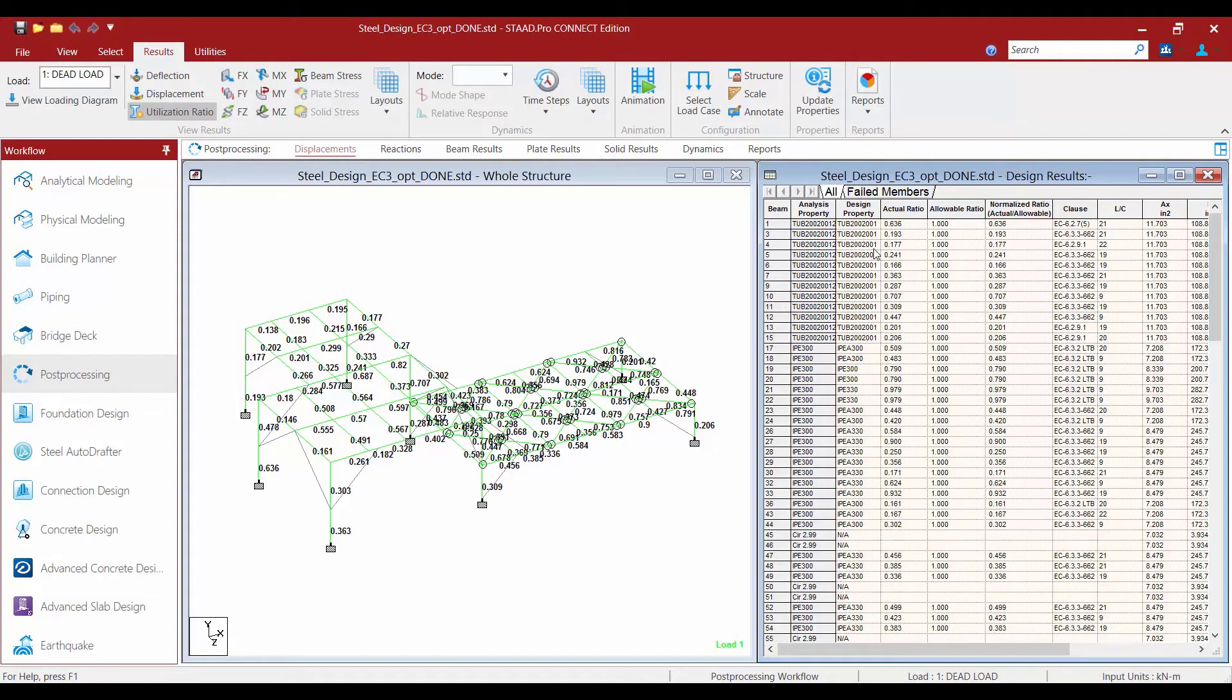Next to that we're going to find our design properties. This lists the property that was used when the final analysis is conducted. This is the property that was selected by STAD Pro as a result of the select command.